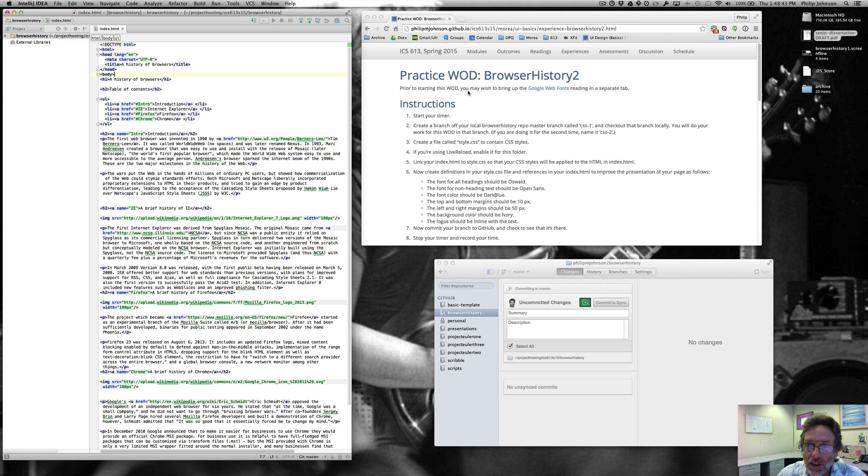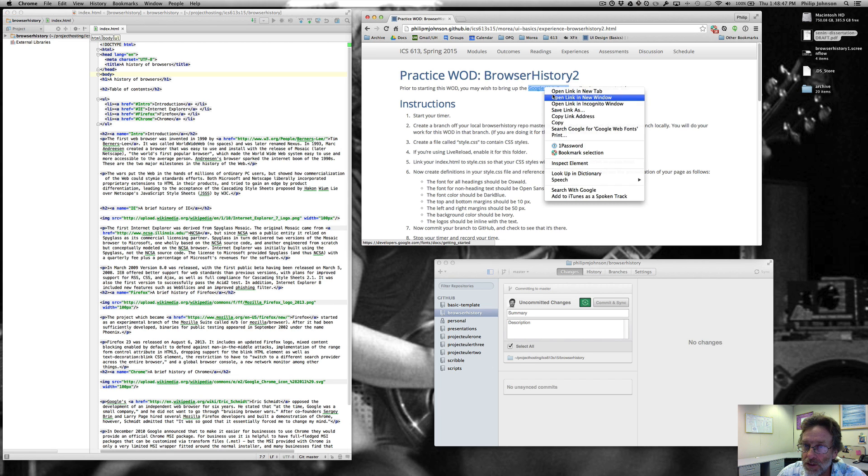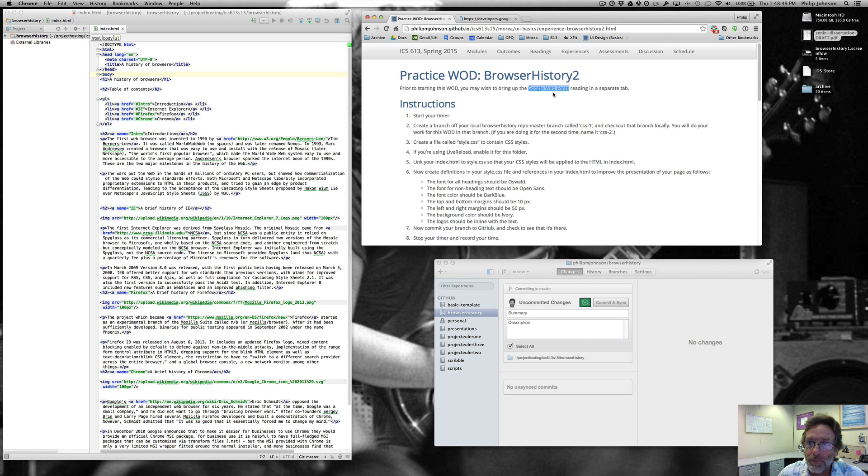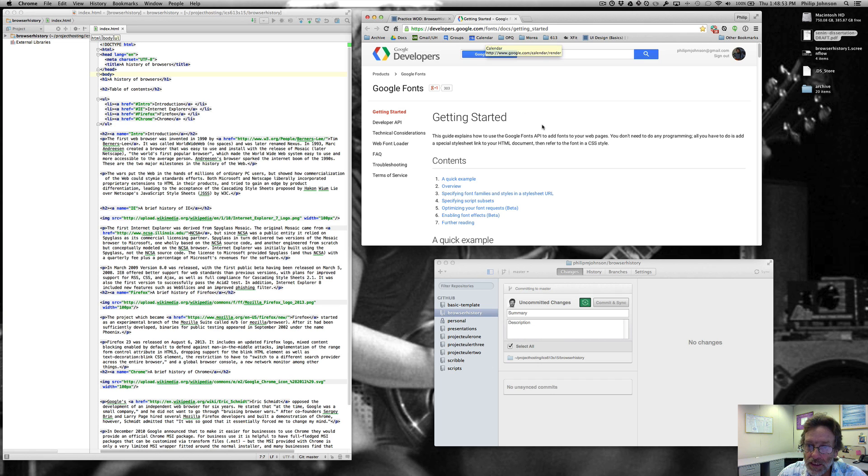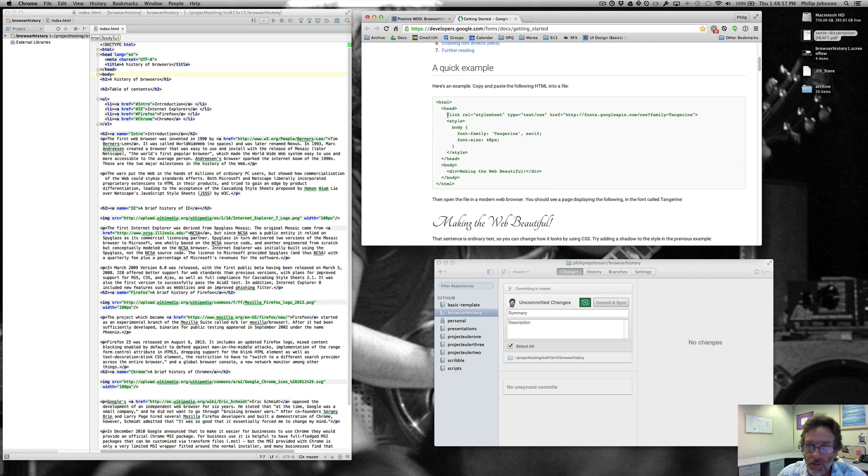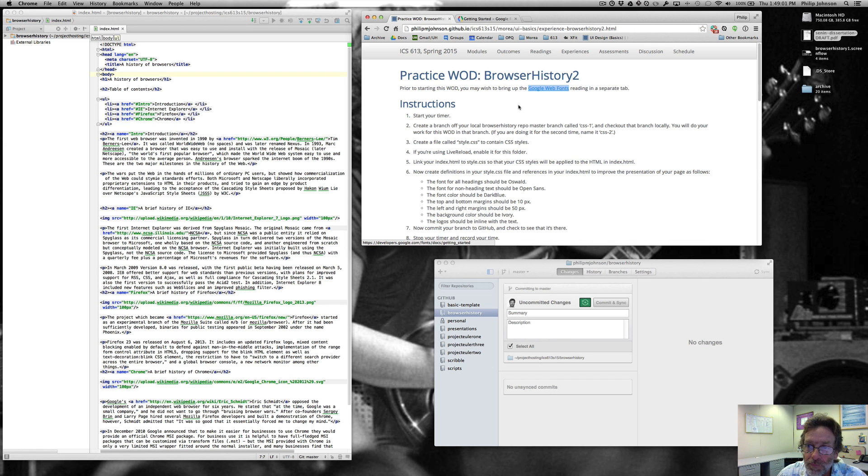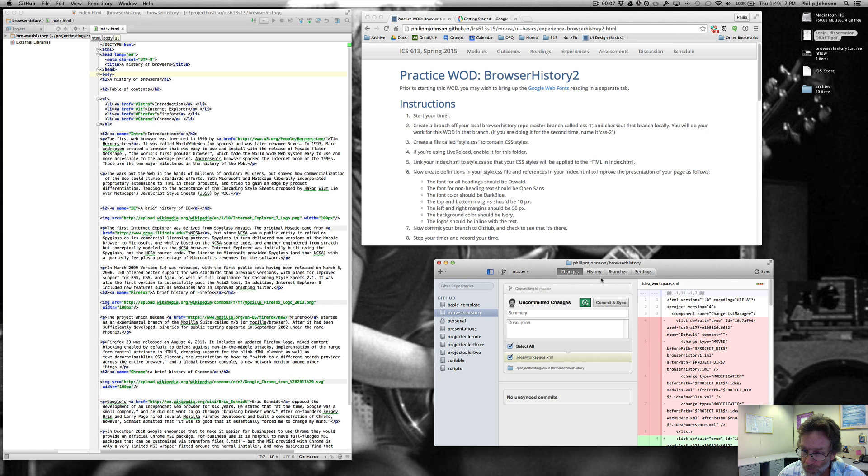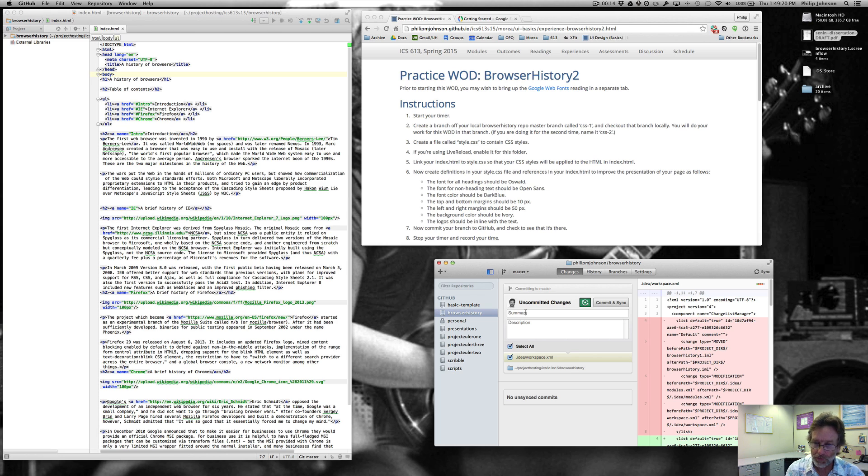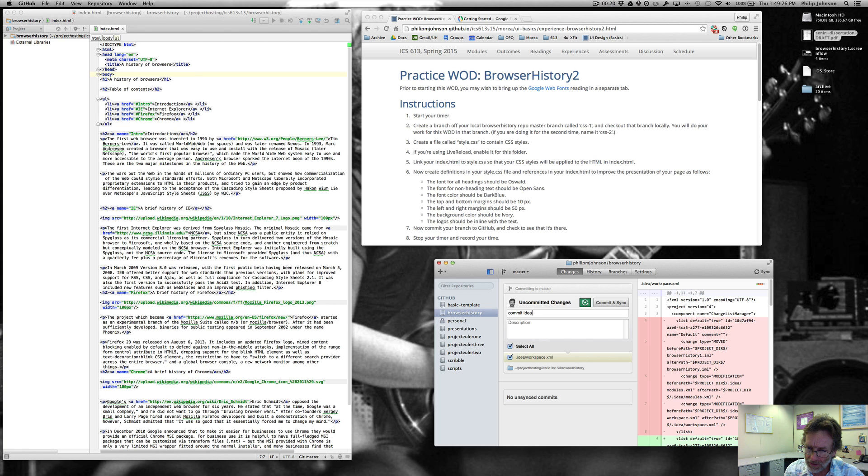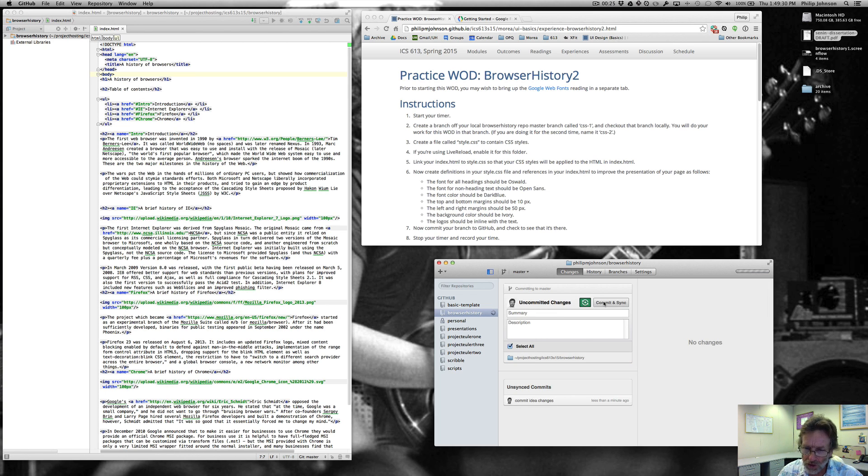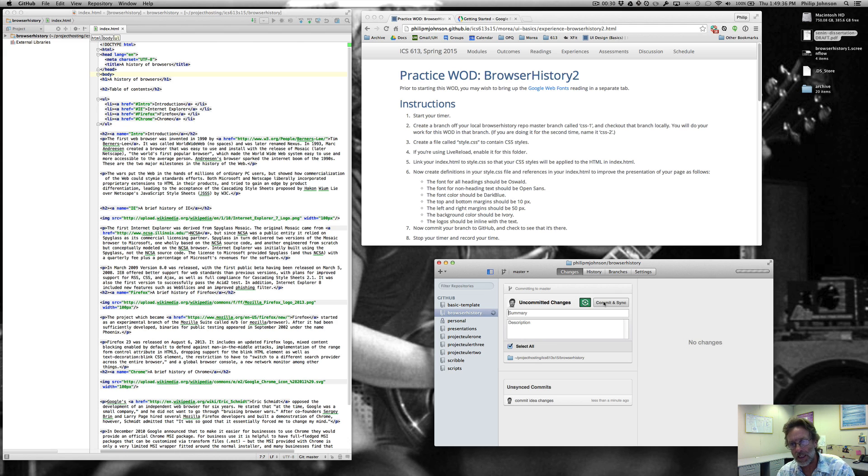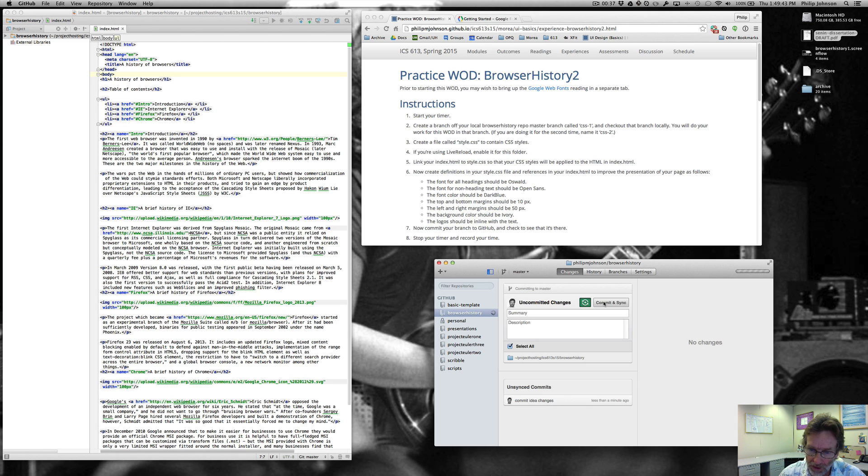Let's see, prior to starting this WOD, you may wish to bring up the Google Web Fonts reading in a separate tab, so let's do that. The reason is we're going to want to find this line right here in a little bit. So let's start the timer, and we're going to create a branch off our local browser history repo master branch called CSS1. What I'm going to do is just commit IntelliJ changes. I'm going to clean up my master branch so there's no changed files in it before I create my branch off it, so that way I can revert back and I'm not going to lose any state when I come back to this later.